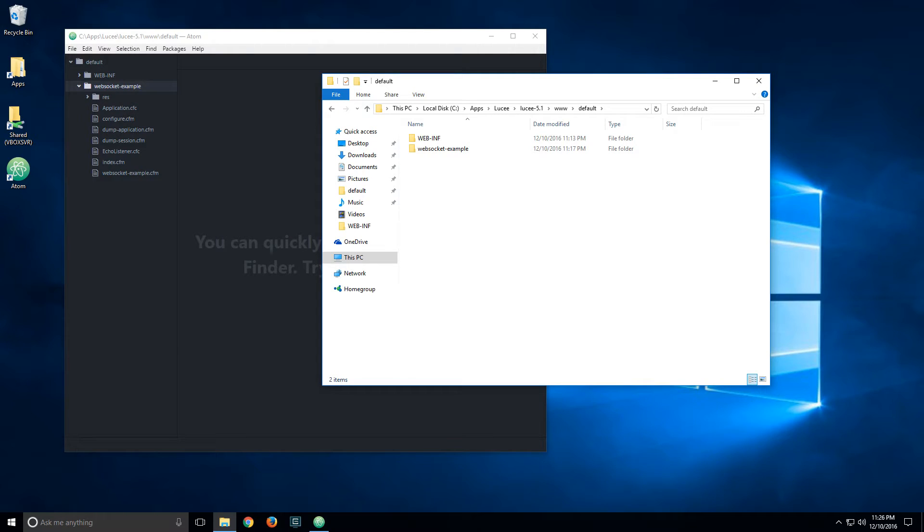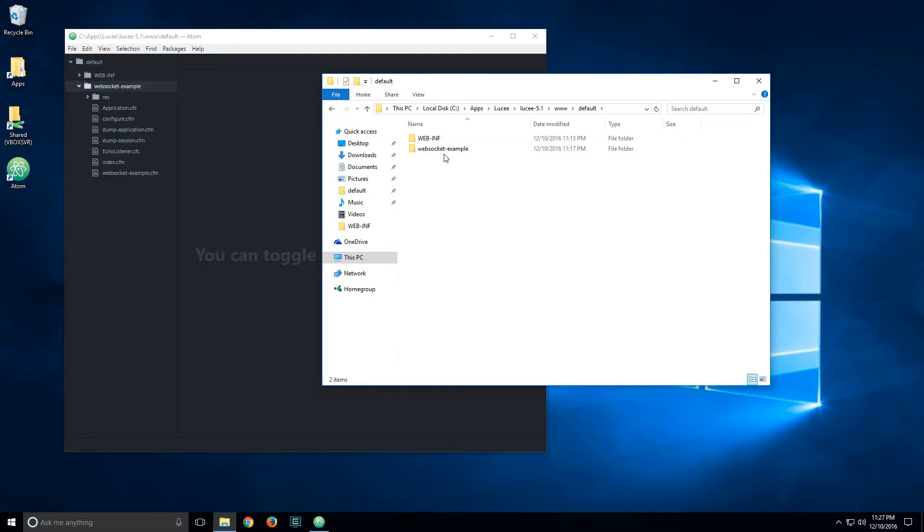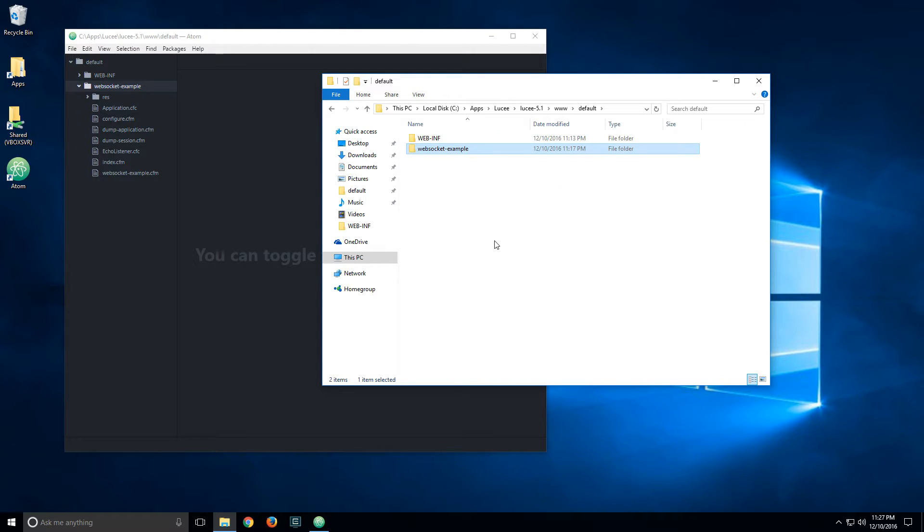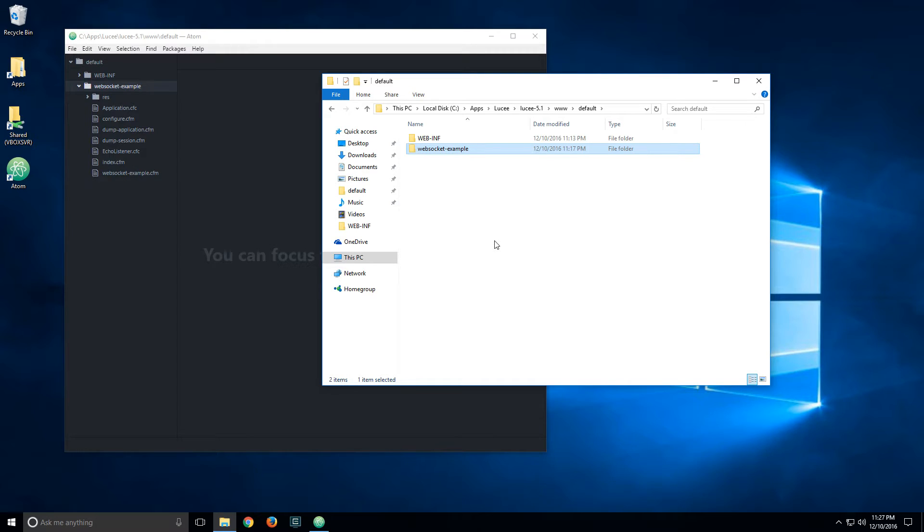Hello, in this video I will show you how to use the Lucy WebSocket extension. So I created an example application which is a simple Echo application. There is an Echo listener on the server side, and whatever the client WebSocket sends to it, the Echo listener sends back from the server with some additional information.